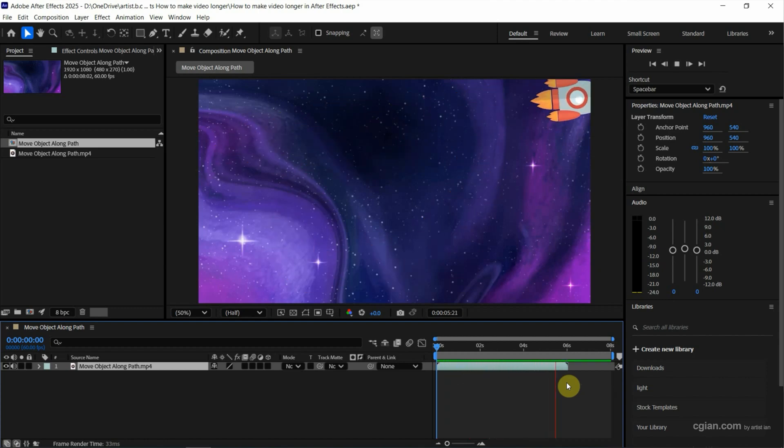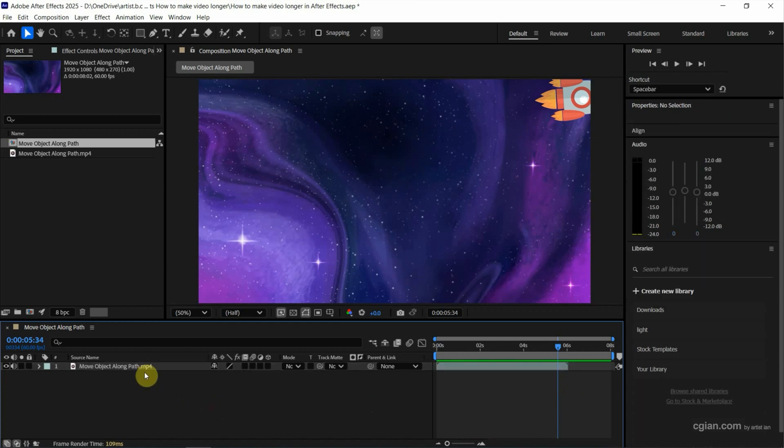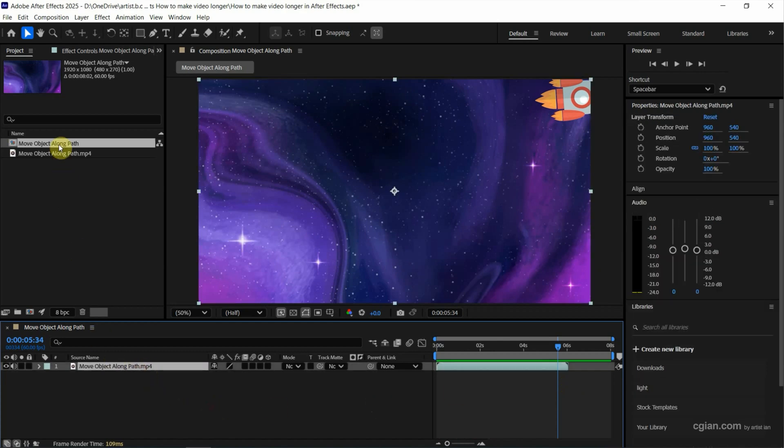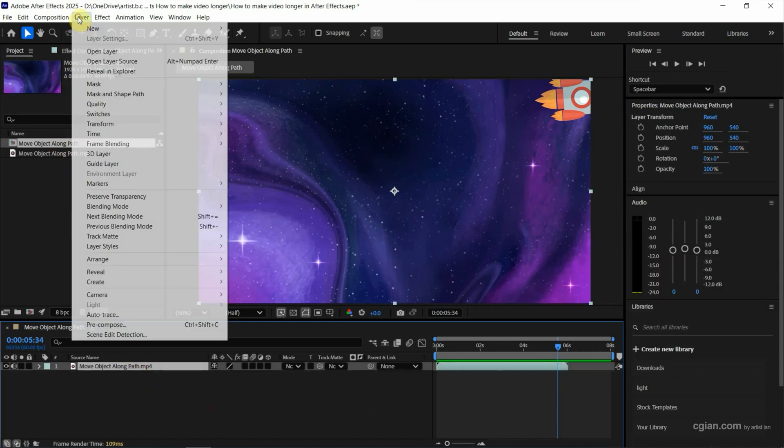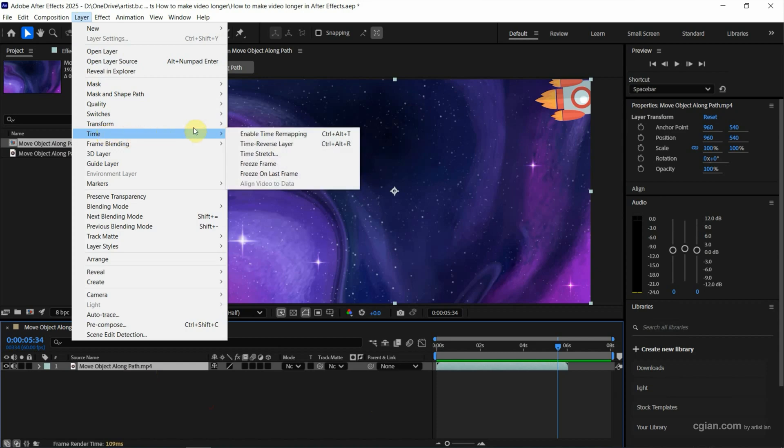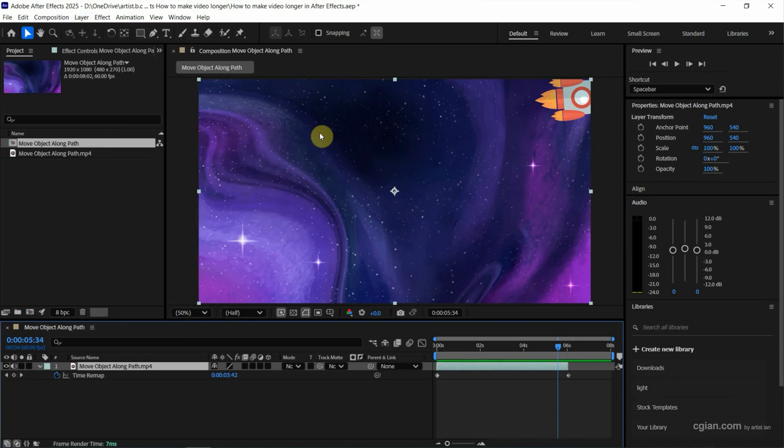I stop it here. The second option, we can select the layer and then go to layer and go to time. We can enable time remapping. Or we can use shortcut ctrl alt t to enable time remapping. I click it.